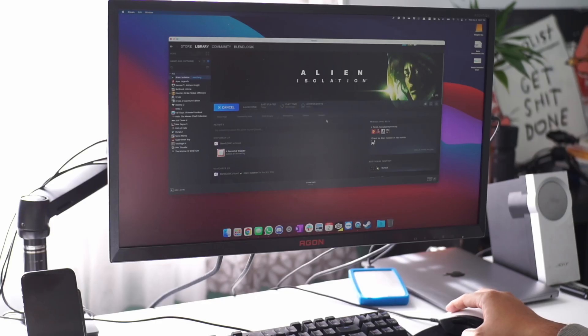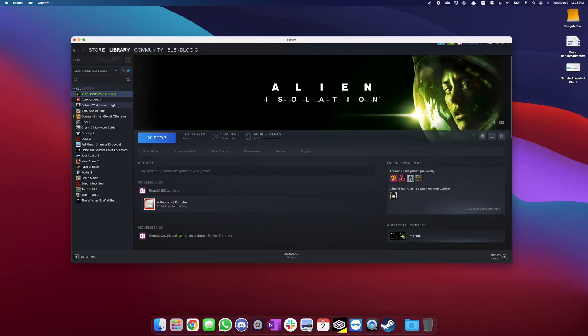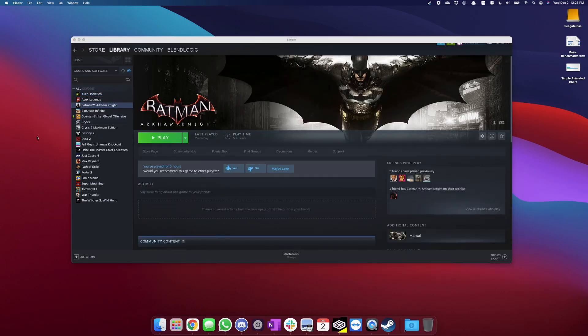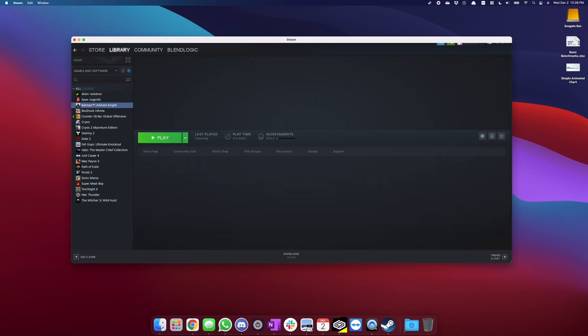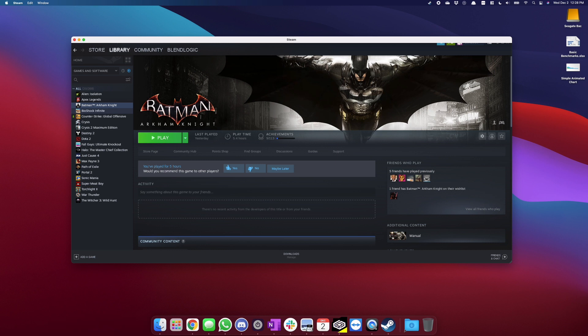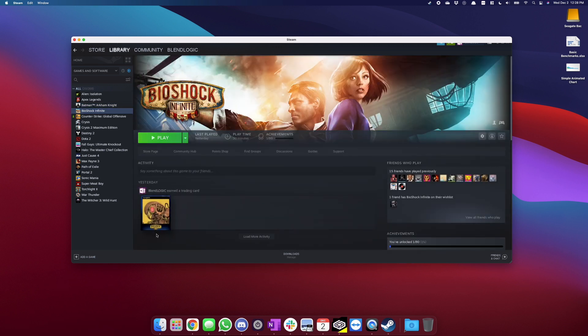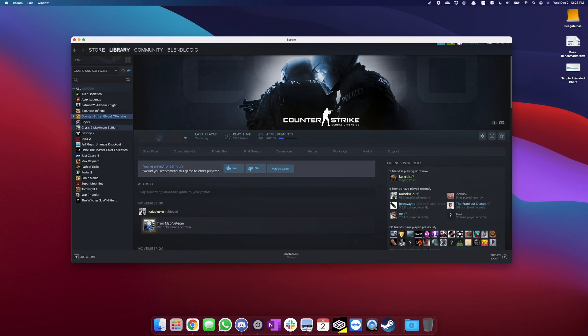Let's get into the testing. The first game is Alien Isolation — even the native Mac OS version ran really slow, and here on Crossover it doesn't even launch. Batman doesn't run, Apex Legends doesn't run. Any game that uses DRM will not run with Crossover. Fortunately, going down the list, BioShock Infinite does run.